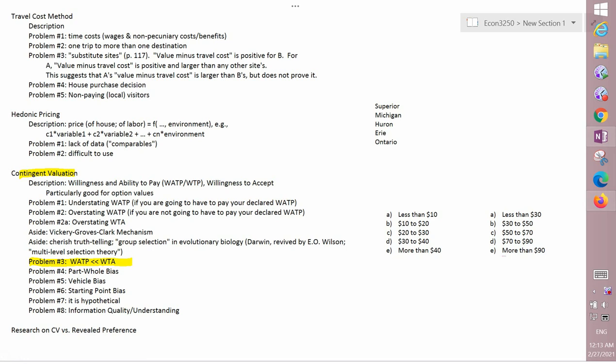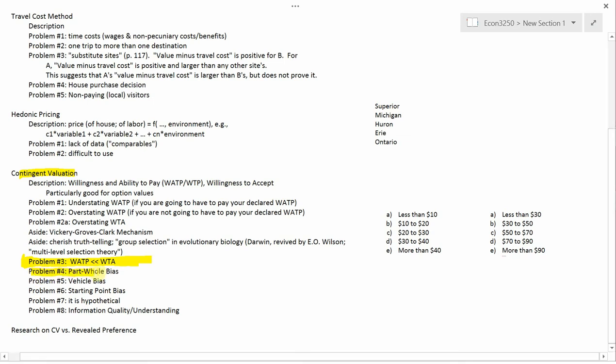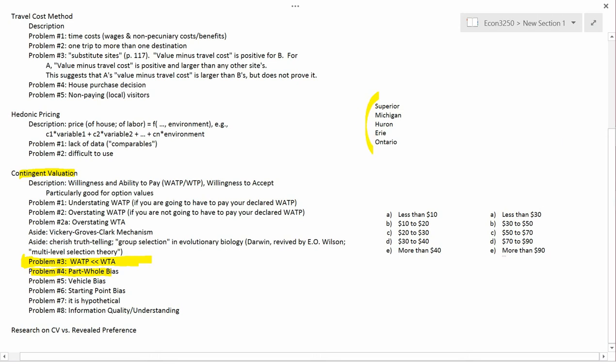Having finished our discussion of problem number three — the difference between WTP and WTA — we can go back to our list of problems with contingent evaluation. The next one is problem number four, called part-whole bias. The easiest way to understand this is with an example. Here's a list of the Great Lakes in the eastern and Midwestern part of the United States, between the US and Canada.